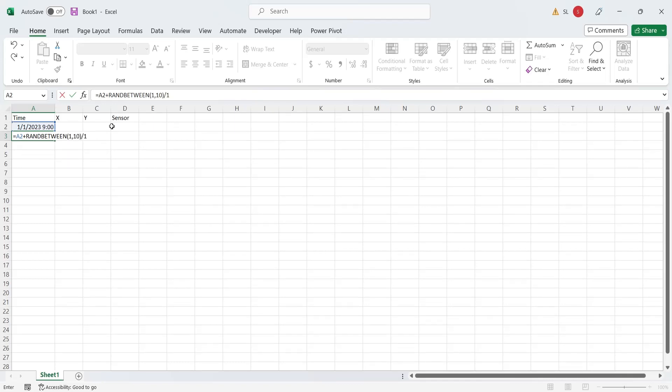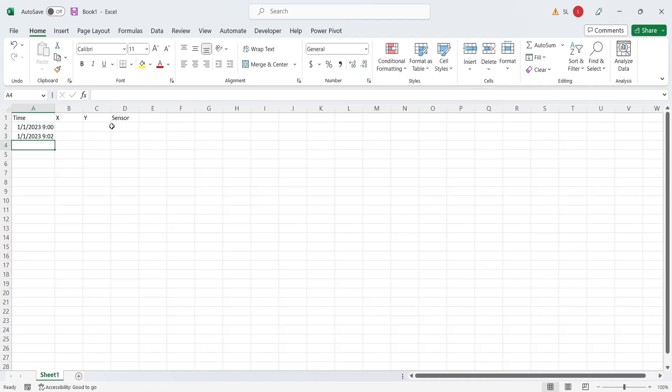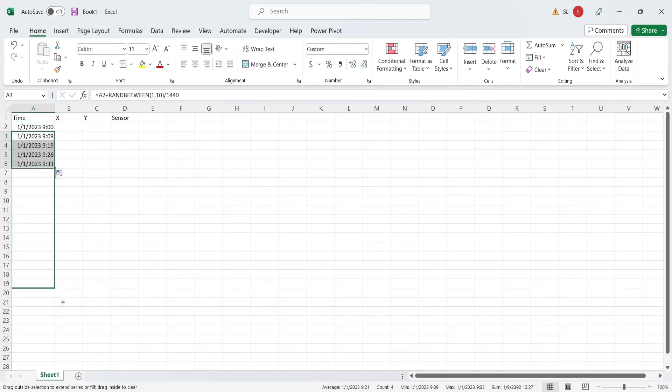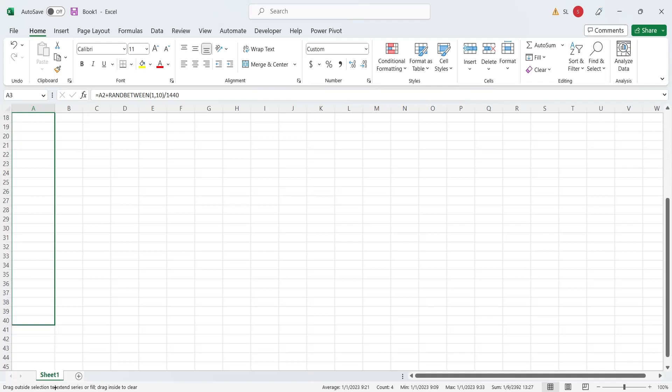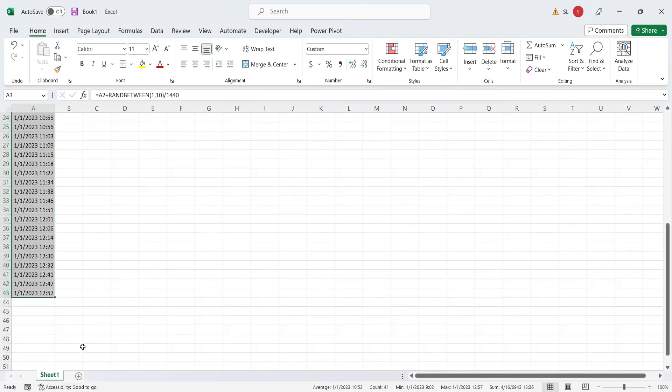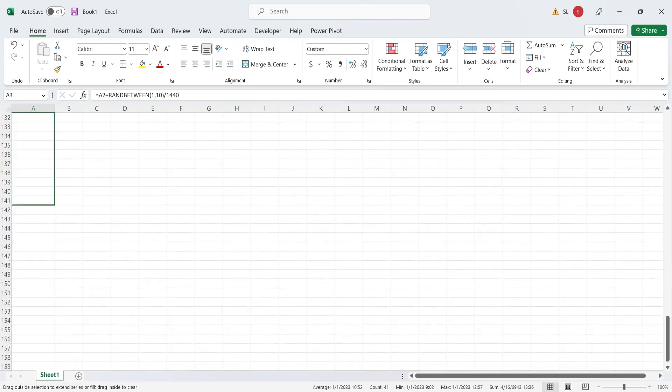We will add random minutes between 1 to 10. Divide by 1440 to convert a number into minutes. Now drag the formula to create a timeline of at least 24 hours.